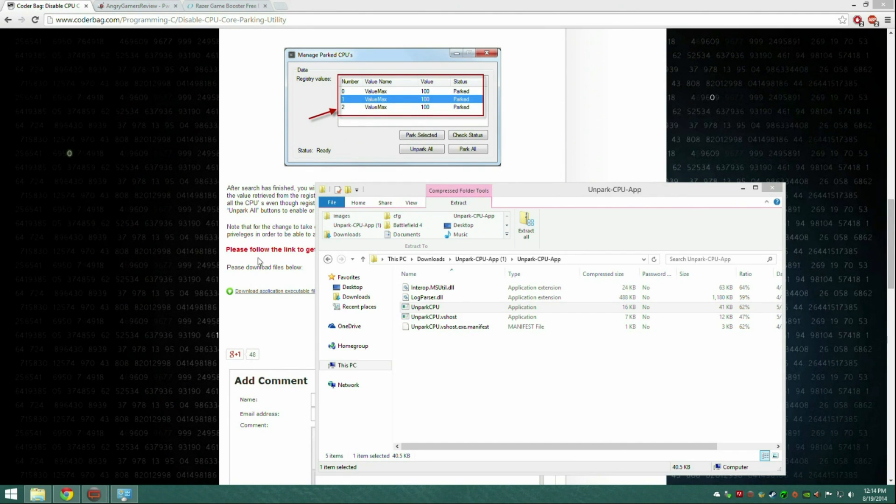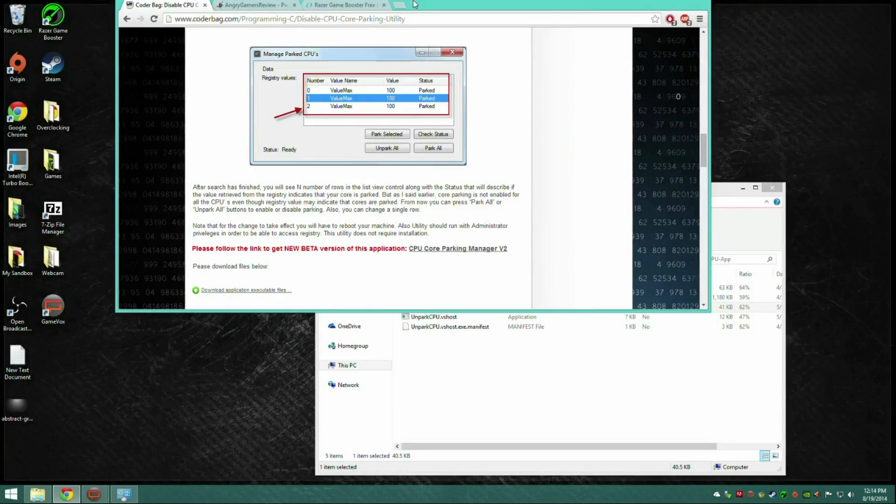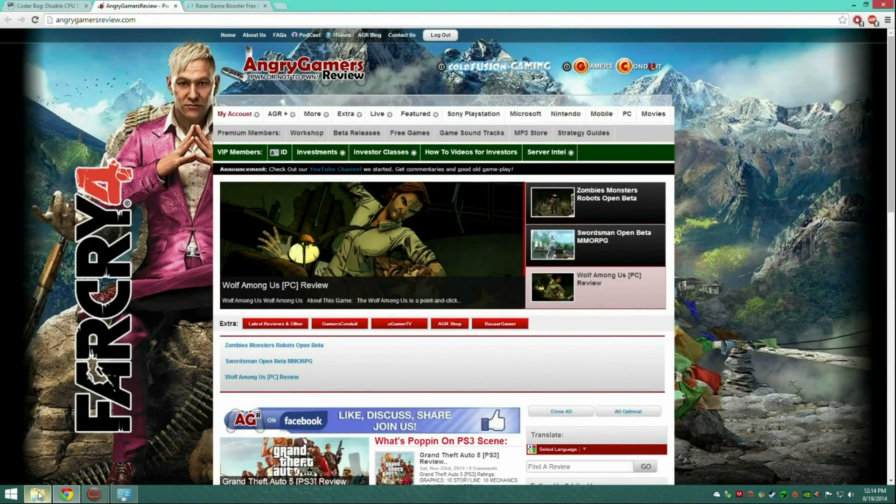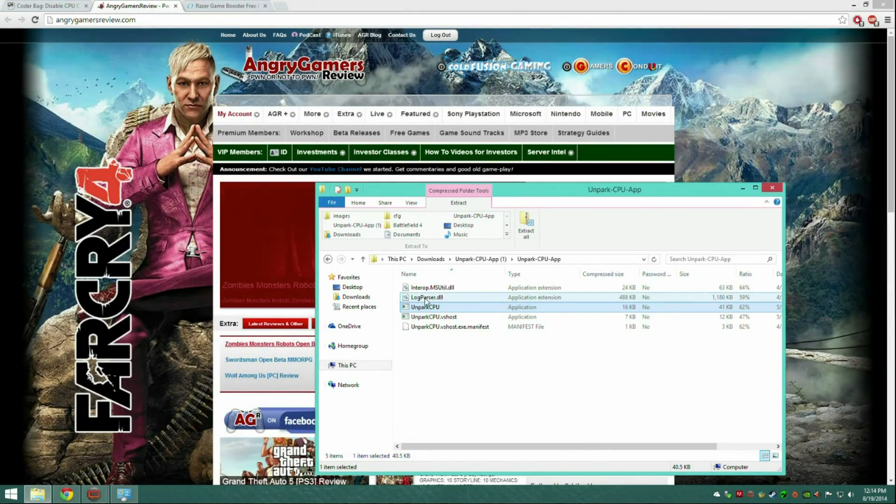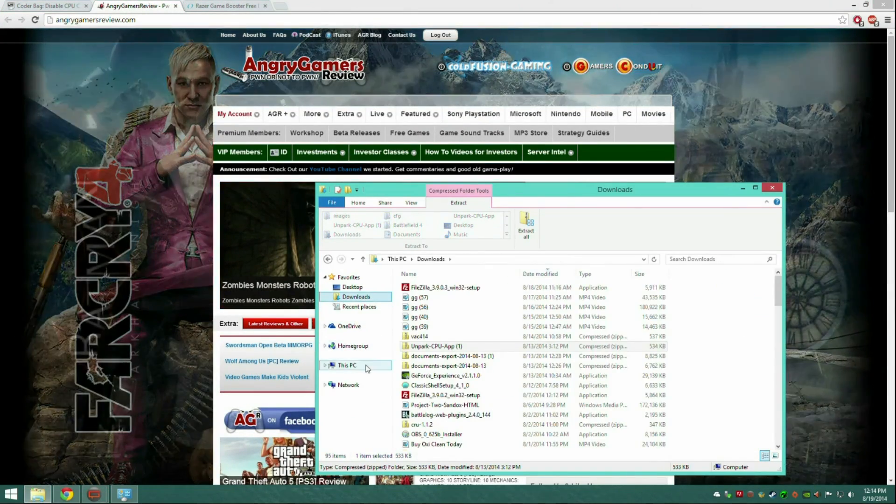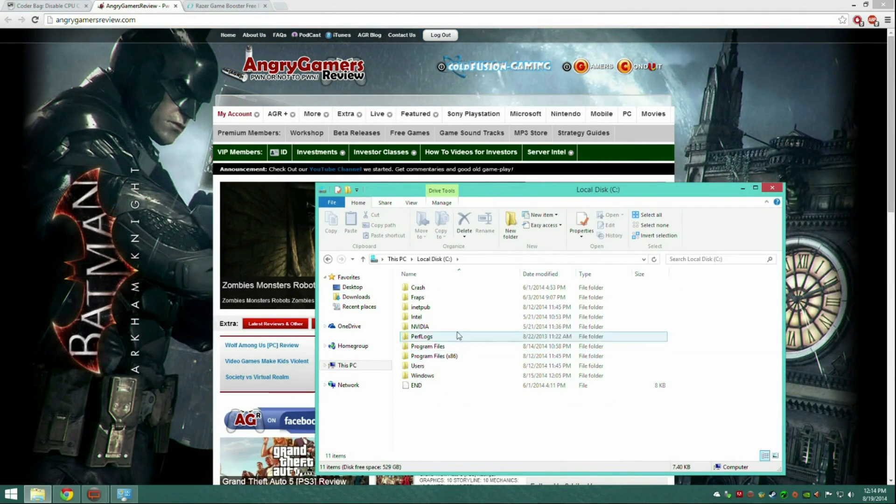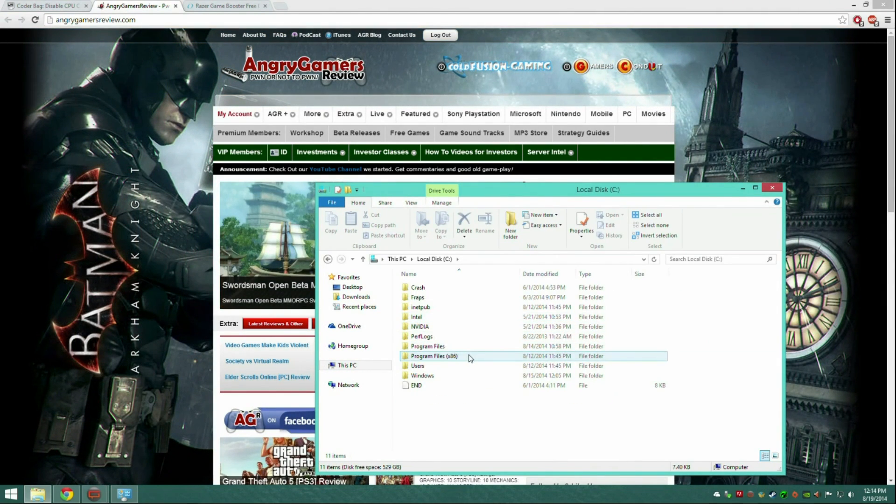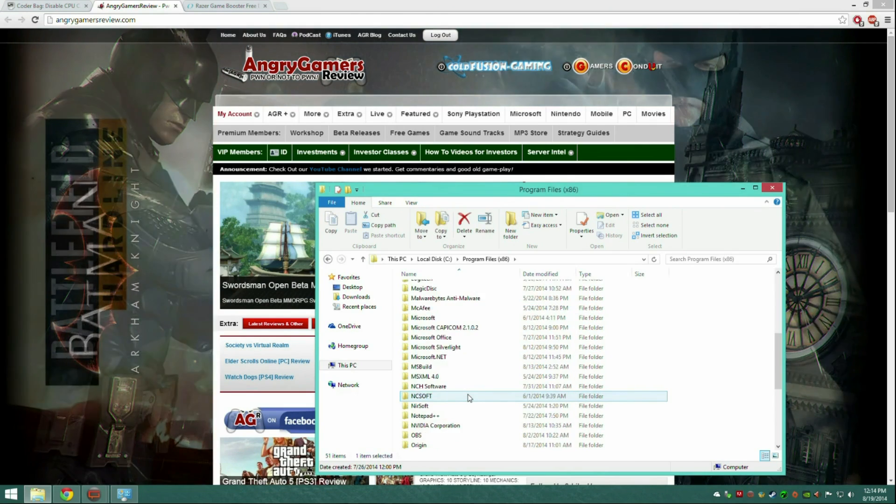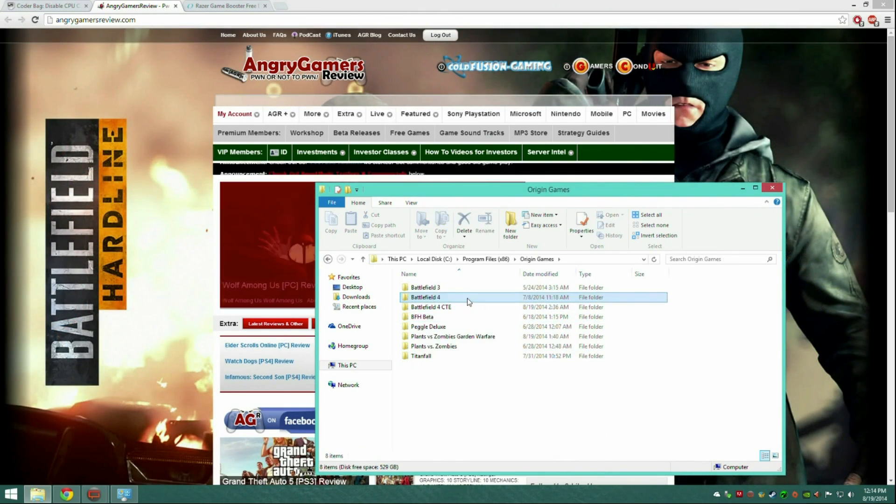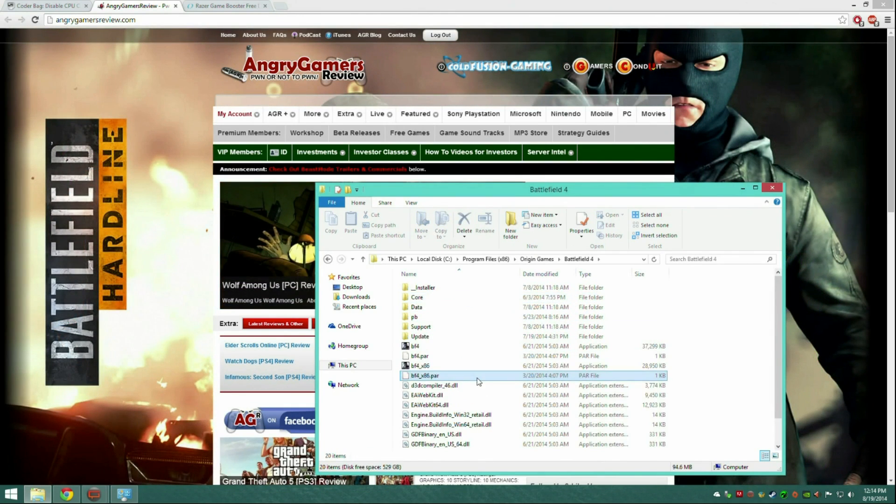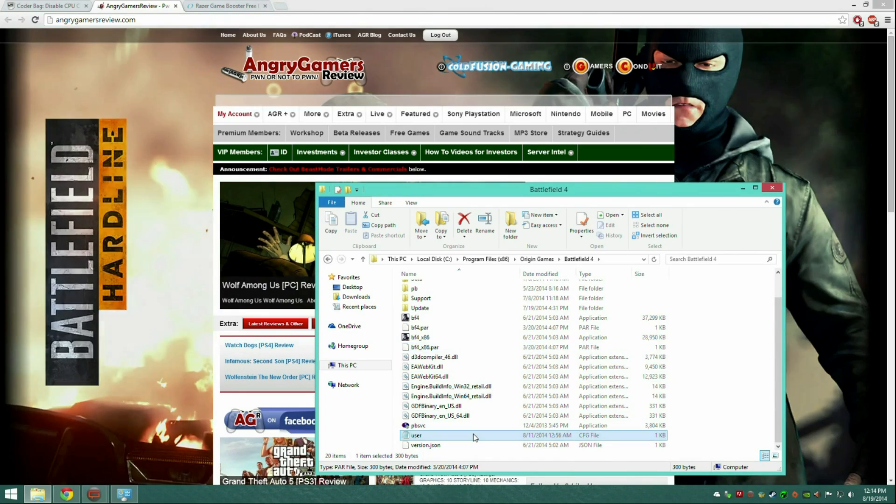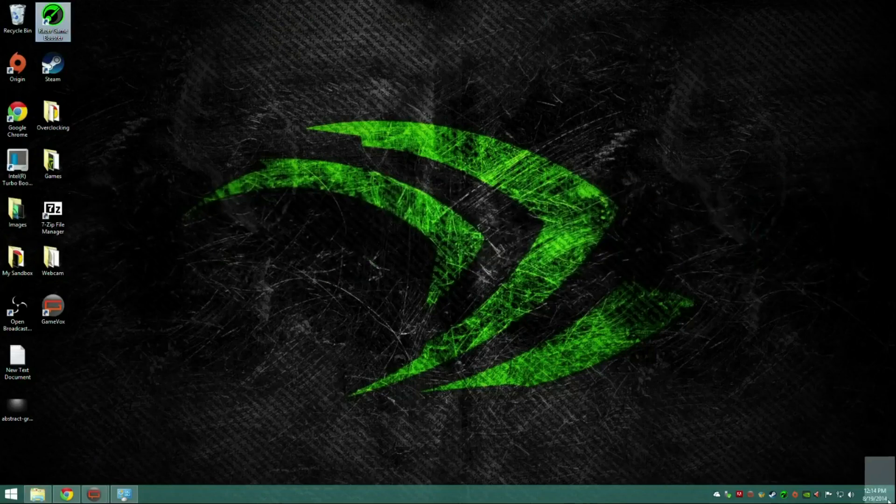Next up, config files. Go into your Battlefield folder again. Go to PC, program files x86, Origin Games, Battlefield 4, and what you're going to want to do, let me take this out of here.